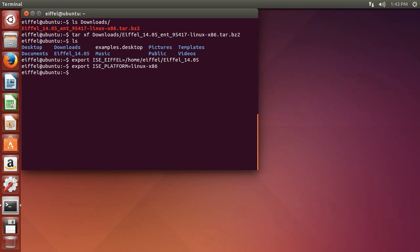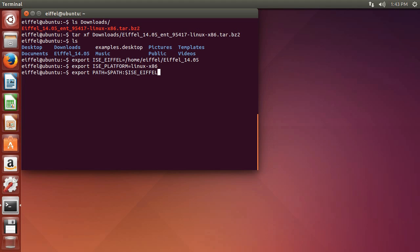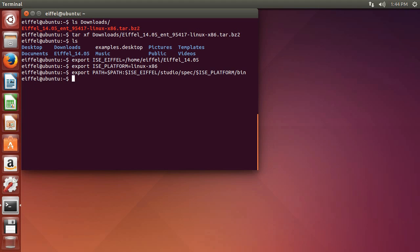And we may also want to set the path so that you can automatically launch Eiffel Studio. Once you have done that, you can launch Eiffel Studio by typing E-Studio.